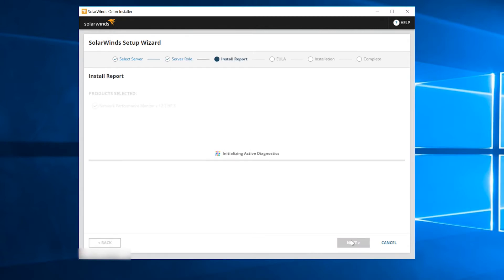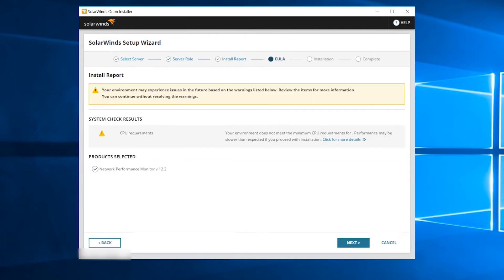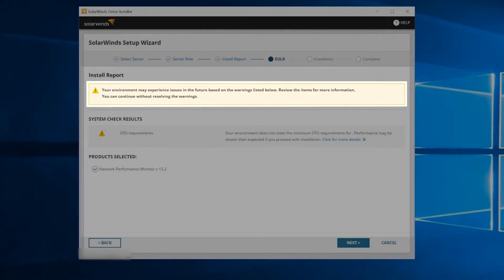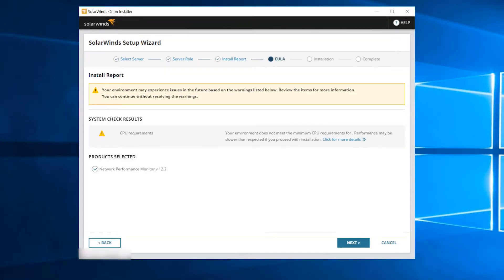The setup wizard will now run tests against your system to help ensure that it meets all the requirements. It will alert you to any potential configuration problems that it finds. For example, if your server does not meet minimum specs or you are trying to install on a domain controller, the installer will block and prevent your installation.